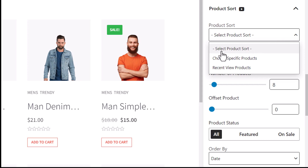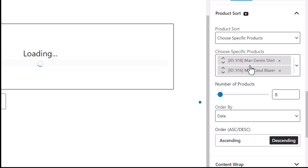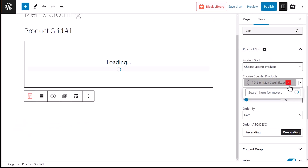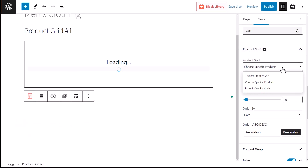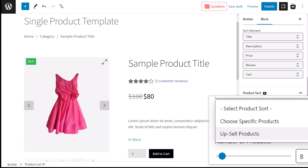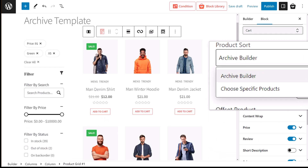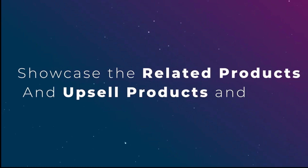The first option is product sort, allowing us to select products to be displayed. We can choose specific products or display our users' most recently viewed products. Additionally, we have separate query options like upsell queries for the single product page, cross-sell queries for the cart page, and archive builder queries for archive pages — we will talk about them later in the video.